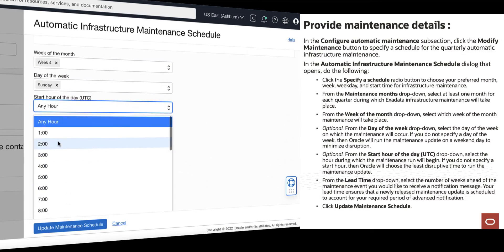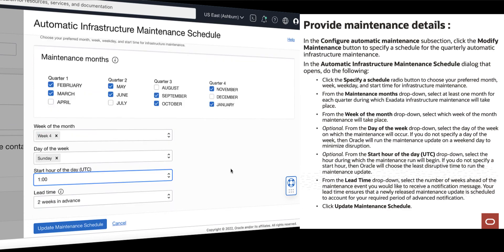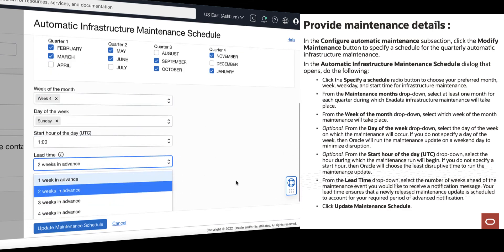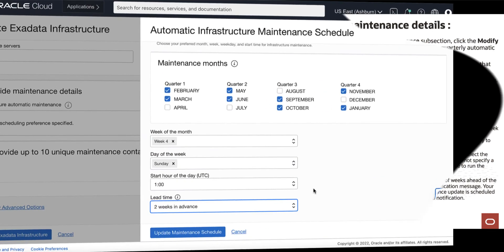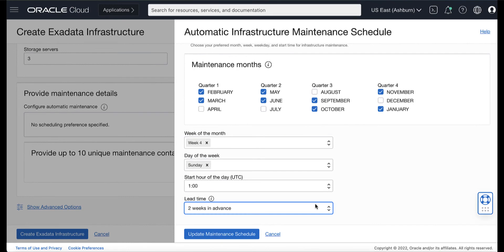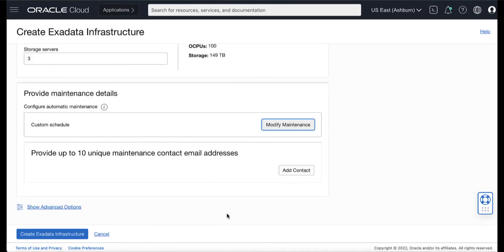Specify the hour during which the maintenance run will begin, and in lead time specify the number of weeks ahead of the maintenance event you would like to receive the notification message. Then click Update Maintenance Schedule.